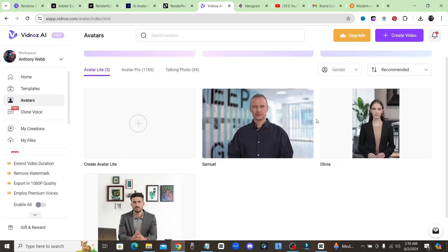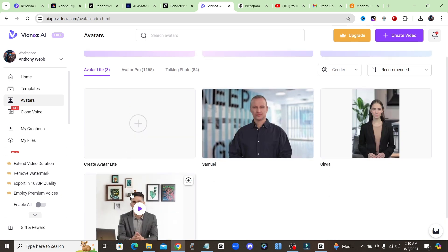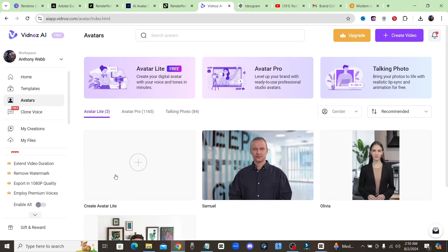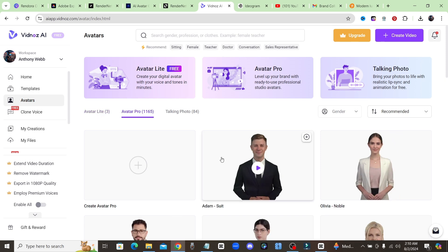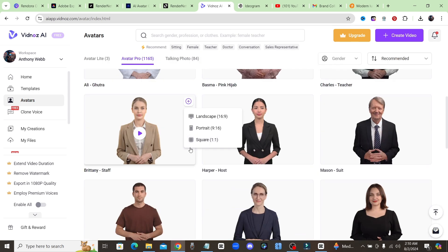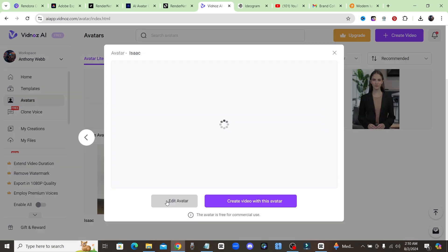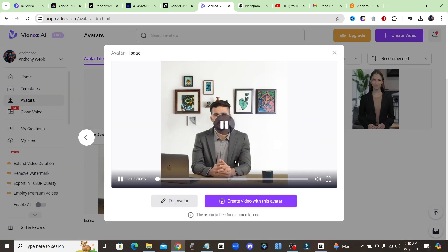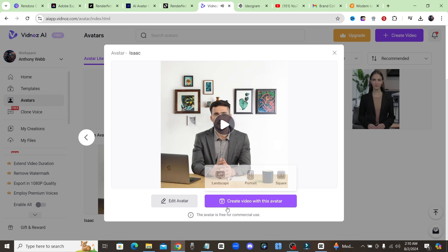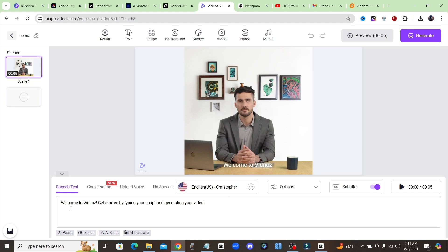They don't have many options for this particular one, but if you go to Avatar Pro they do have a lot more options. Click on Isaac since he's sitting here at a computer and it looks pretty good. So let's go ahead and create a video with this avatar. We're going to go with landscape.